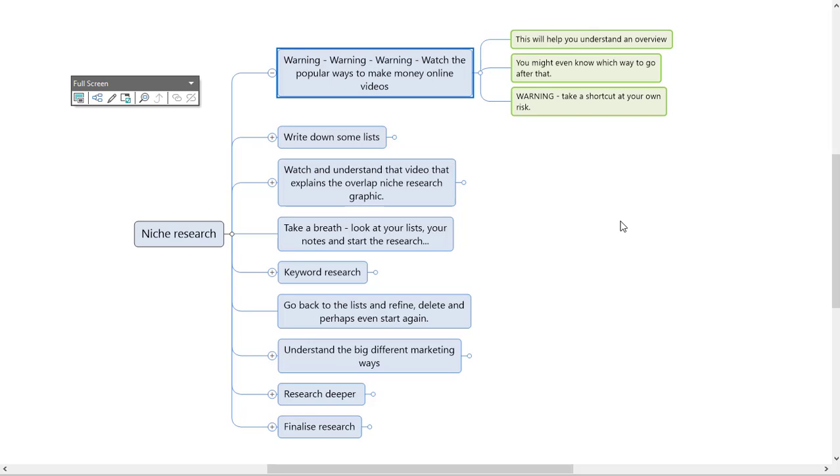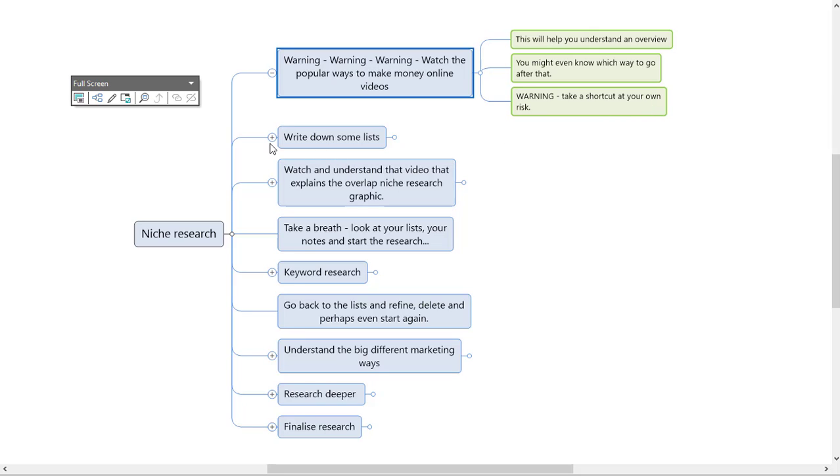You might even know which way you want to go after watching those. You would have watched it and thought, yes, oh yeah, I never thought how cool that. I want to do that. That means that you're going to take that bias here into your research, but it's okay. What I want to tell you here, this warning is real. Take a shortcut at your own risk. Feel free. Remember this.